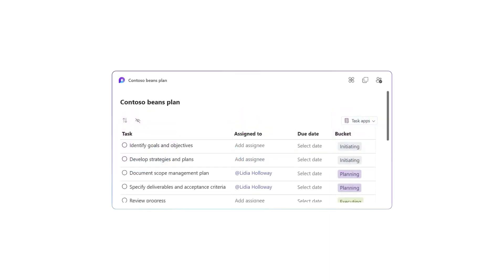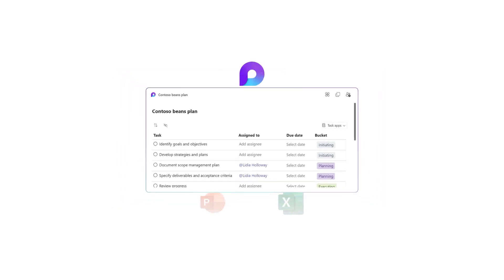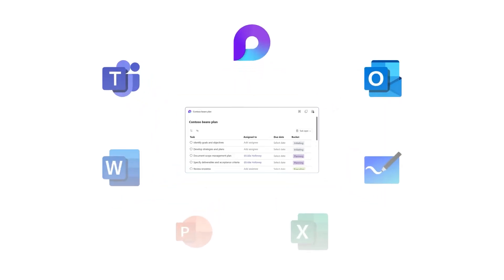The task list in Loop is one of those integrations. You and your team can quickly capture tasks wherever you are, whether it's the Loop app, Teams, Outlook, or elsewhere.